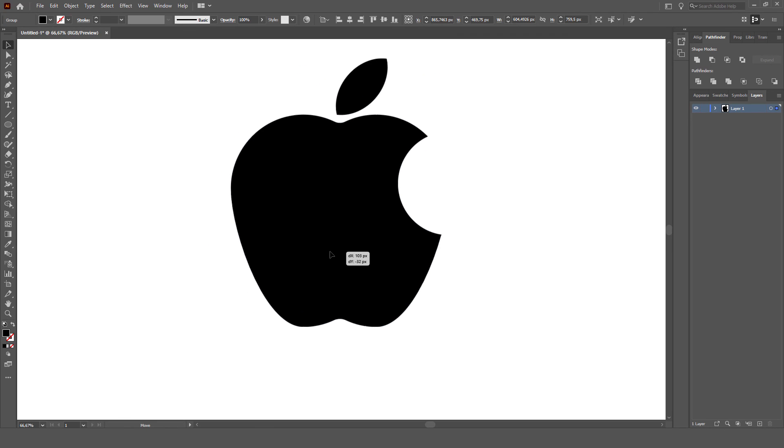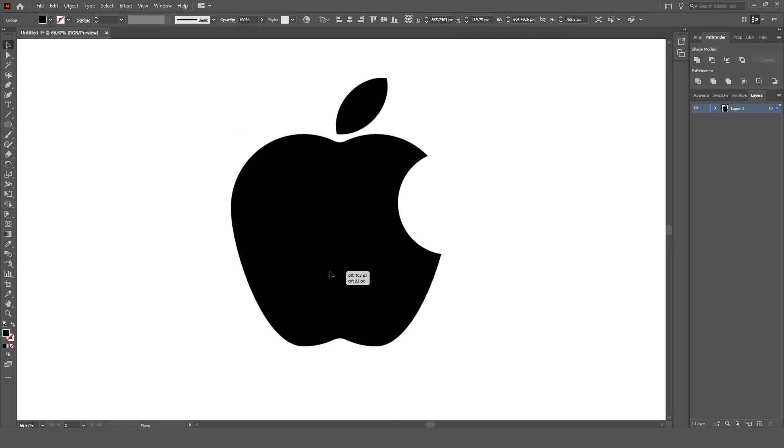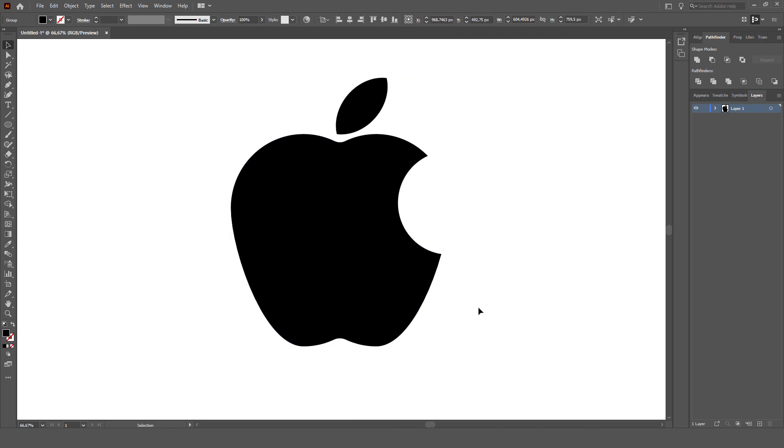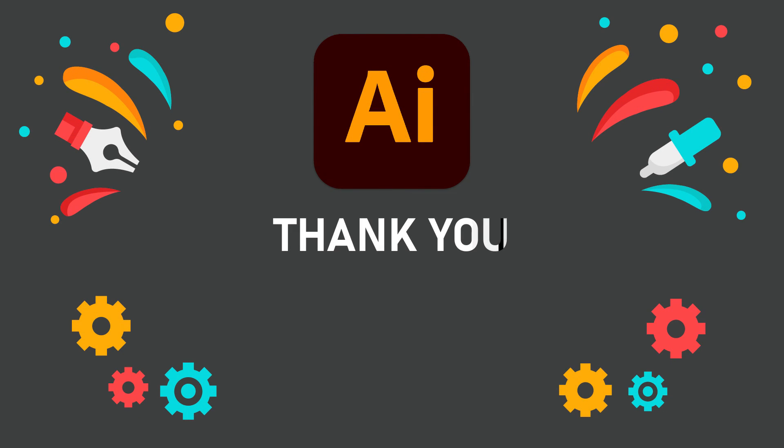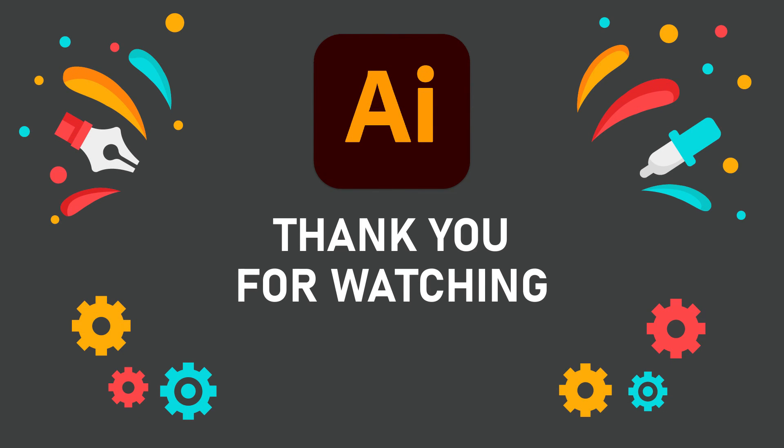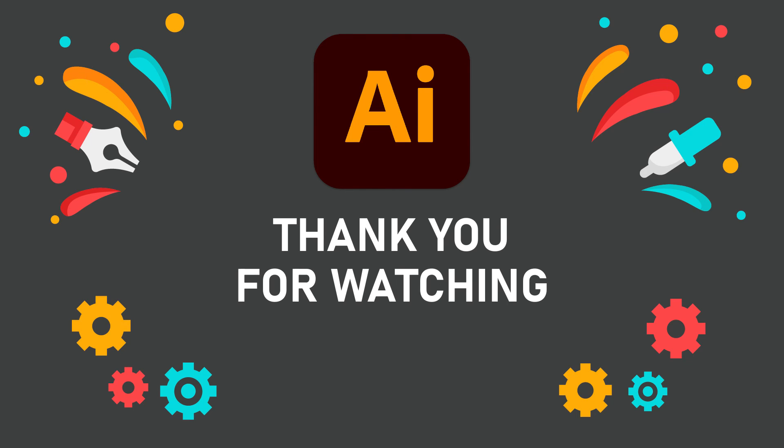We have created apple logo. I hope this was helpful. Thank you for watching, and I hope you like my Adobe Illustrator video tutorial. Thank you.